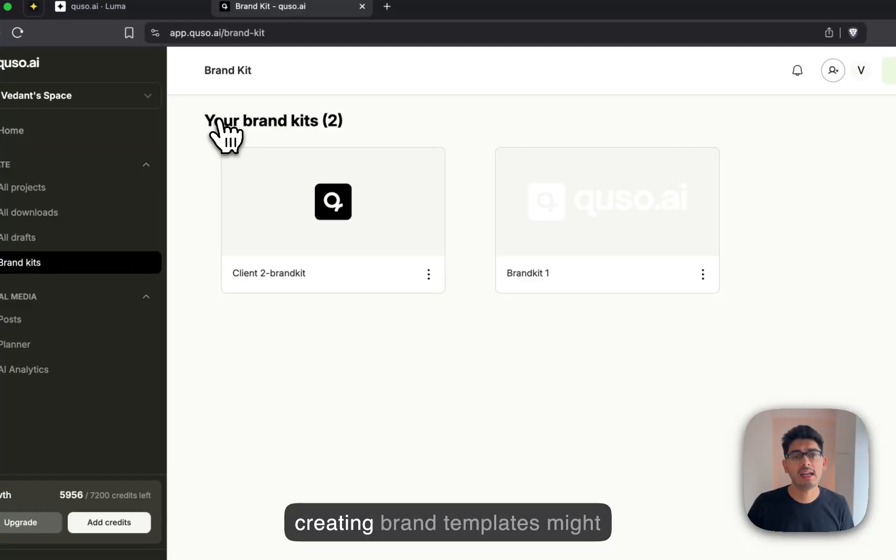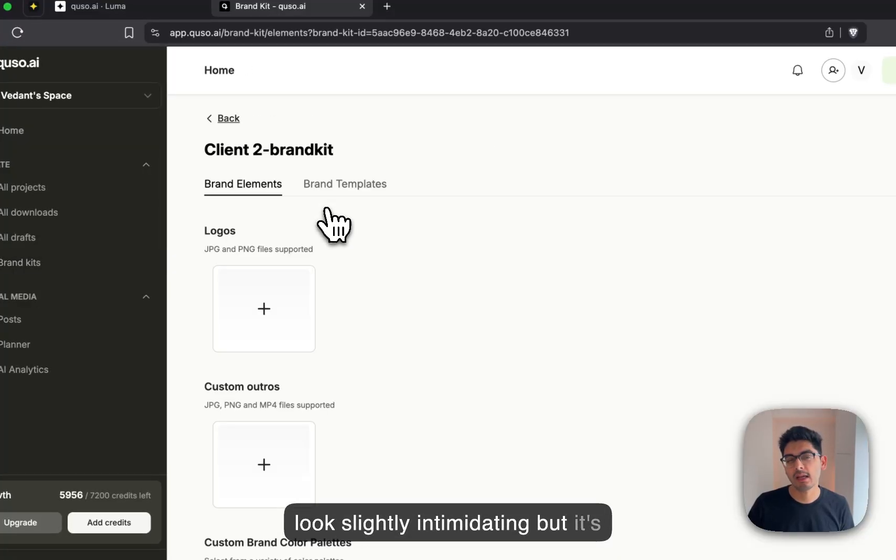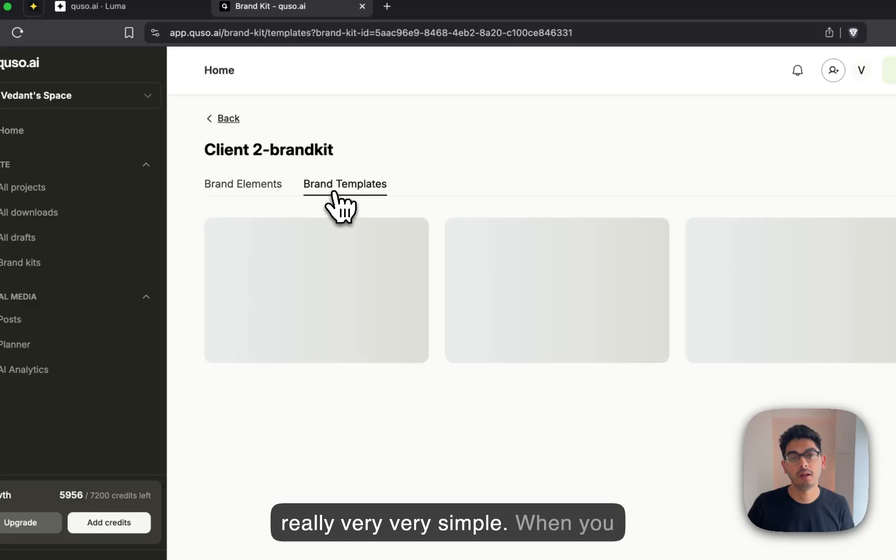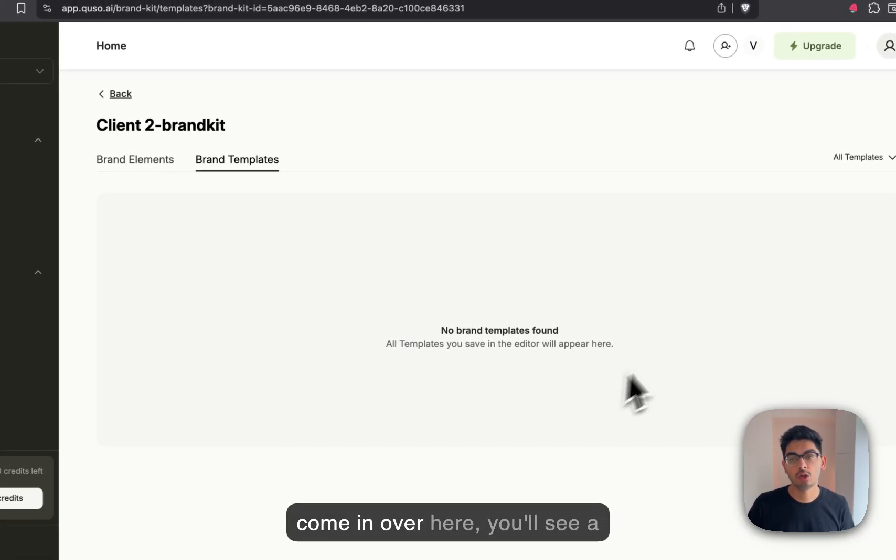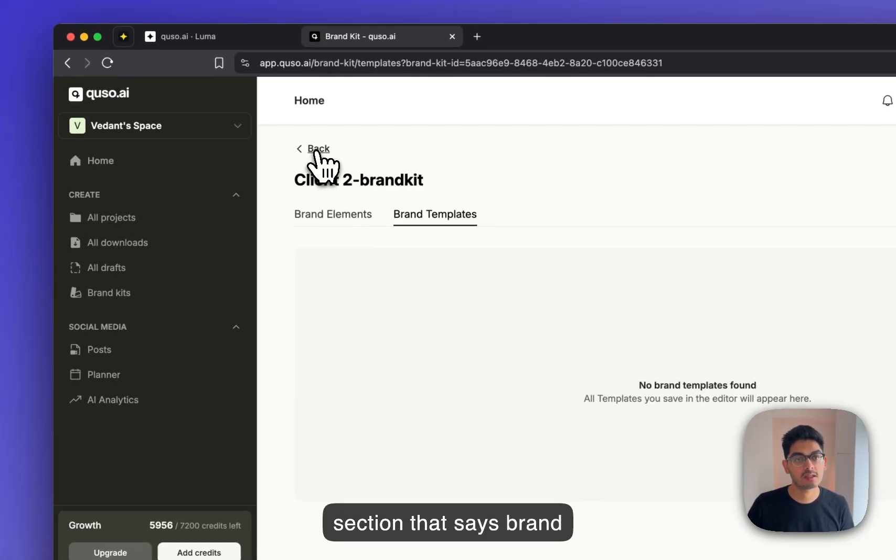Now, creating brand templates might look slightly intimidating, but it's really very, very simple. When you come in over here, you'll see a section that says brand templates.